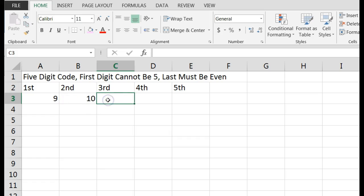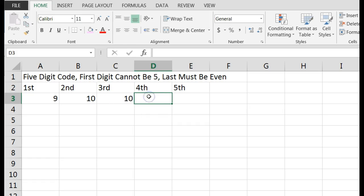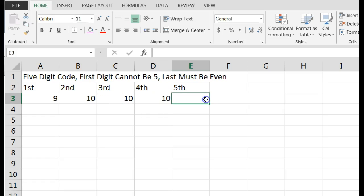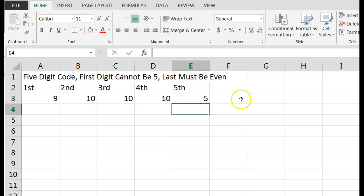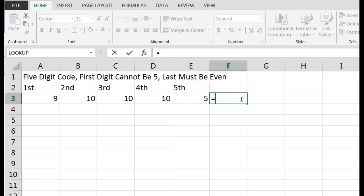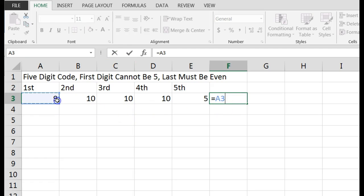The third can be any digit, that's ten. The fourth can be any digit, that's ten. The fifth must be even. All right, so I think there's five even digits, and then we're going to multiply those.